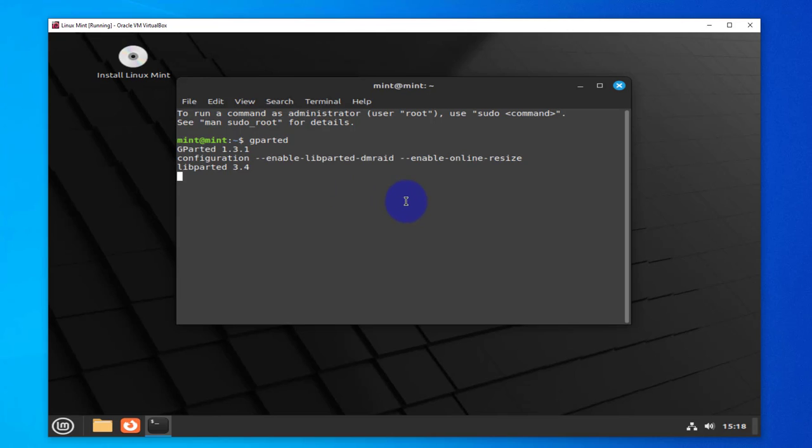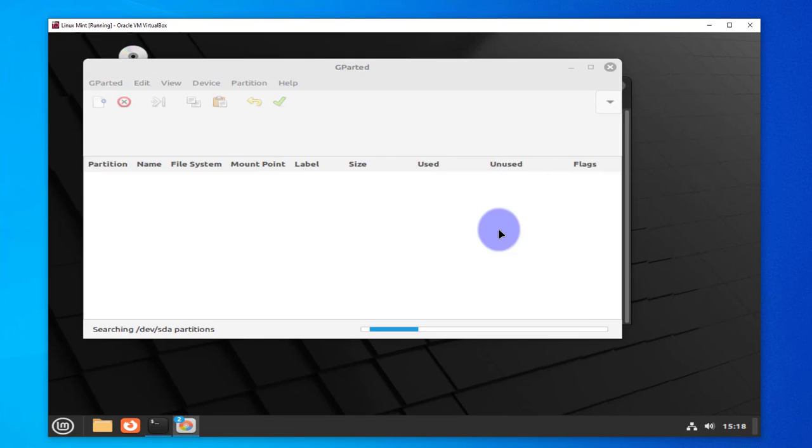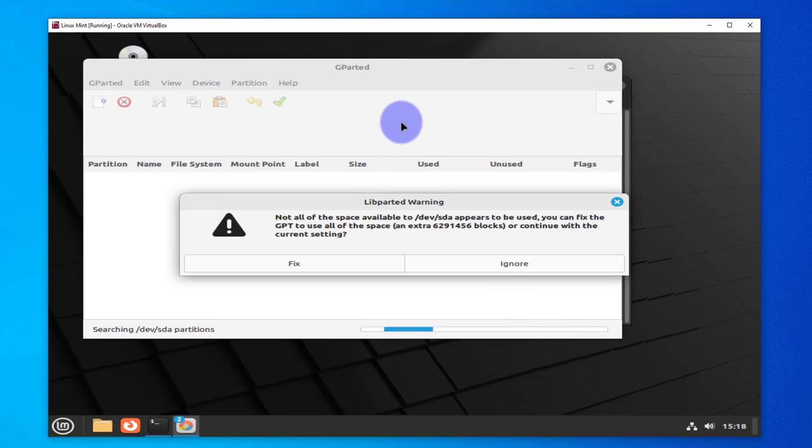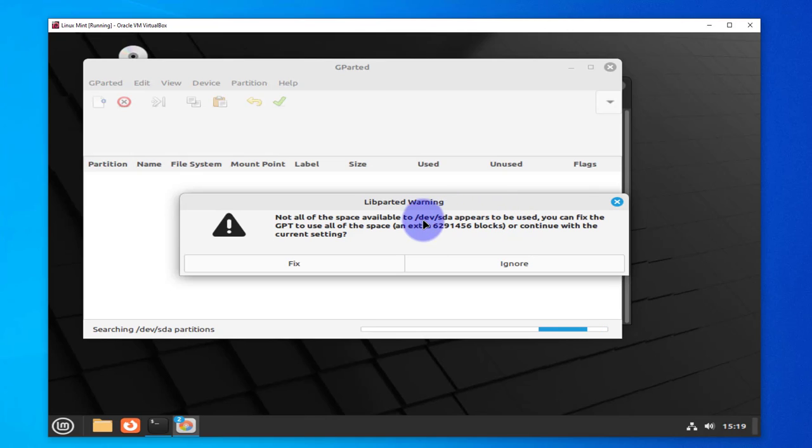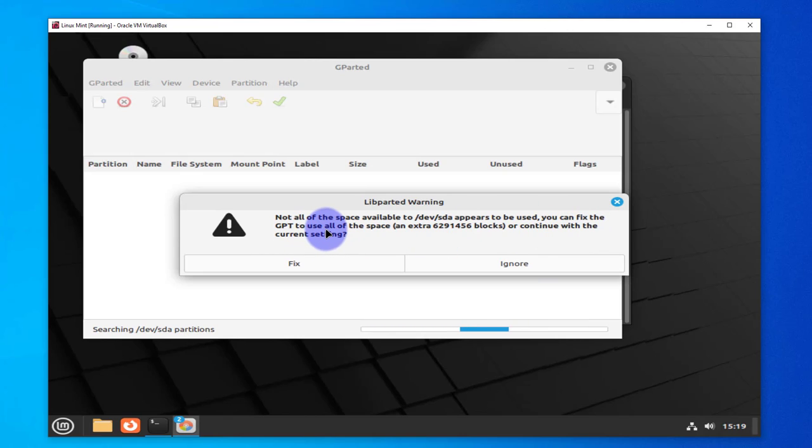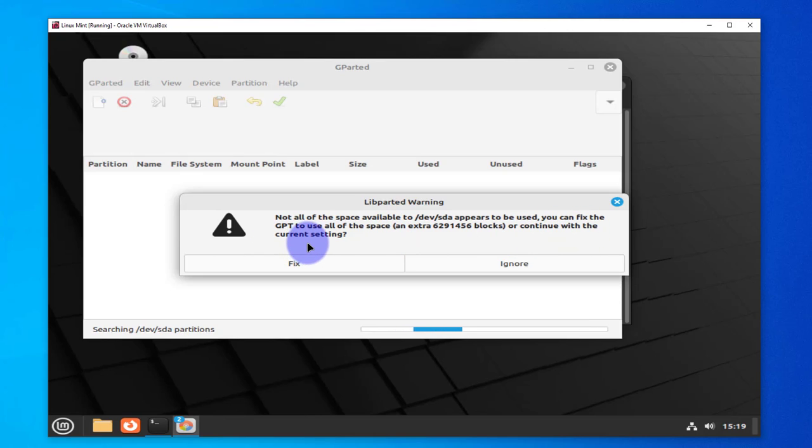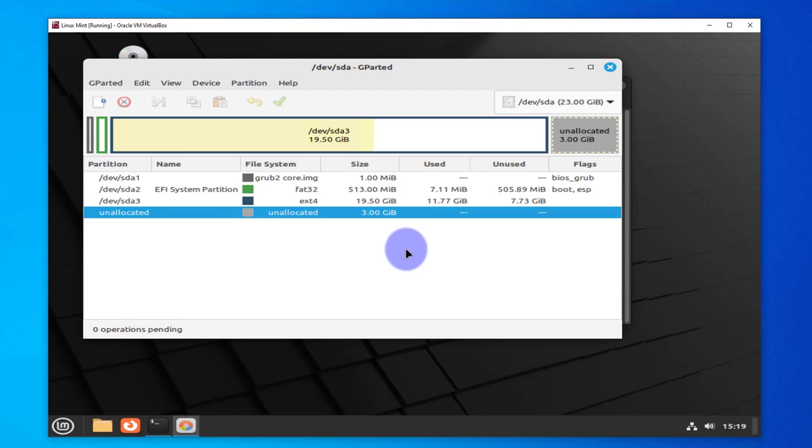This should give us an option to make changes to the disk. We're getting a pop-up window saying not all the space available appears to be used for this disk SDA. It's saying you can fix the GPT to use all of the space or continue with the current settings. We'll click on Fix.